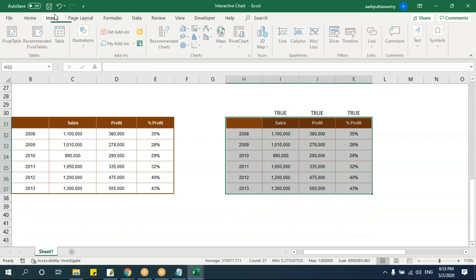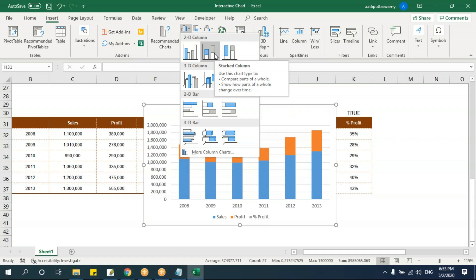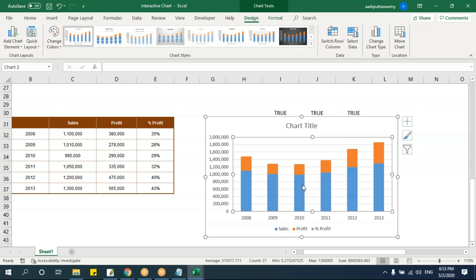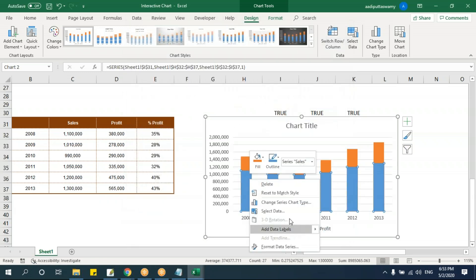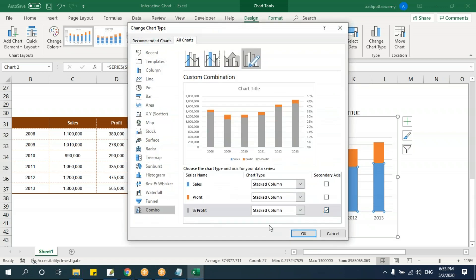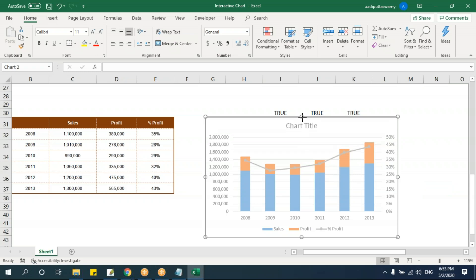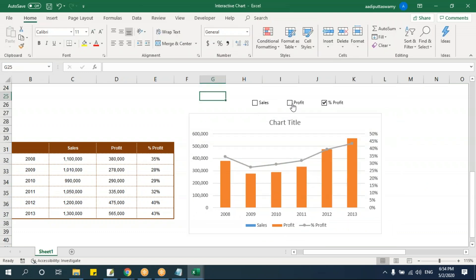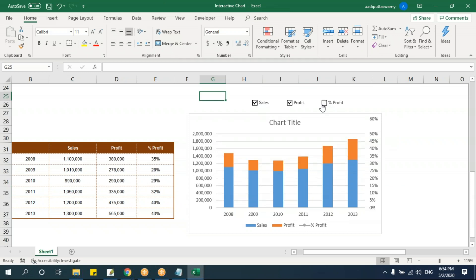Insert a stacked chart from the helper data. For the profit percentage series, right-click and change the chart type to a line chart on a secondary axis, since it's a small percentage value that won't show on the primary axis. Now toggling the checkboxes shows or hides each series dynamically, creating a fully interactive chart.